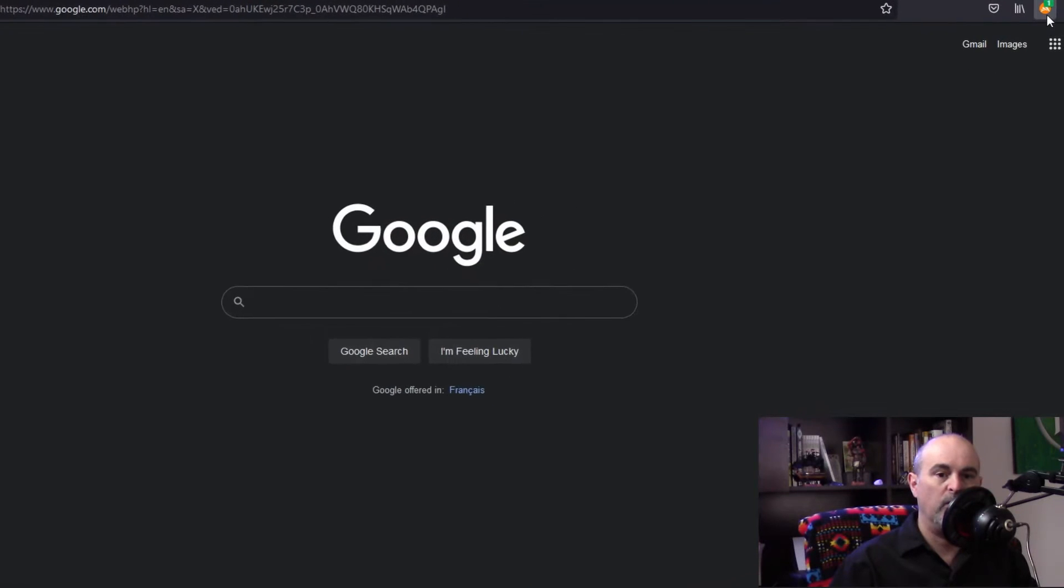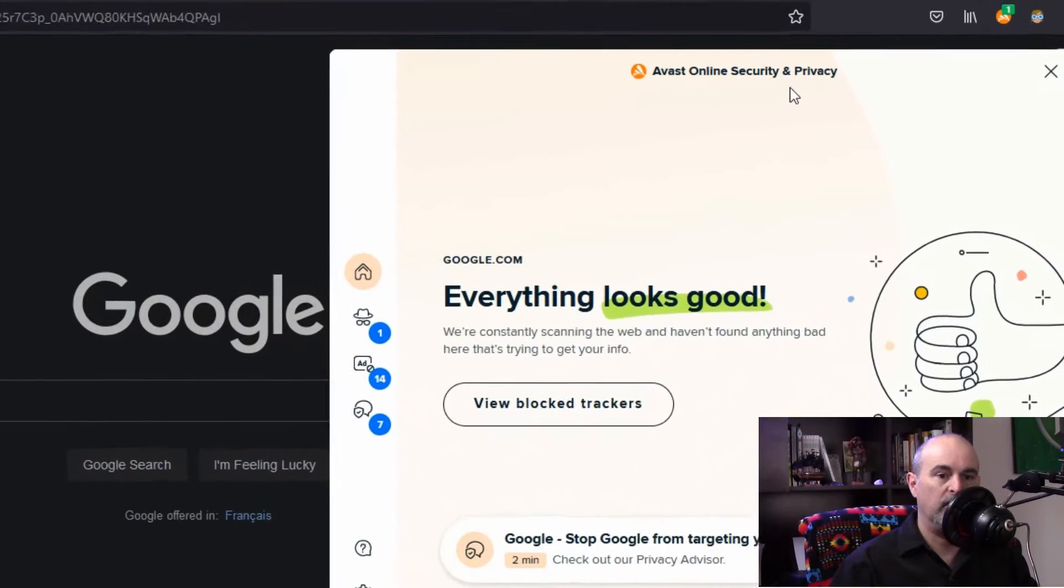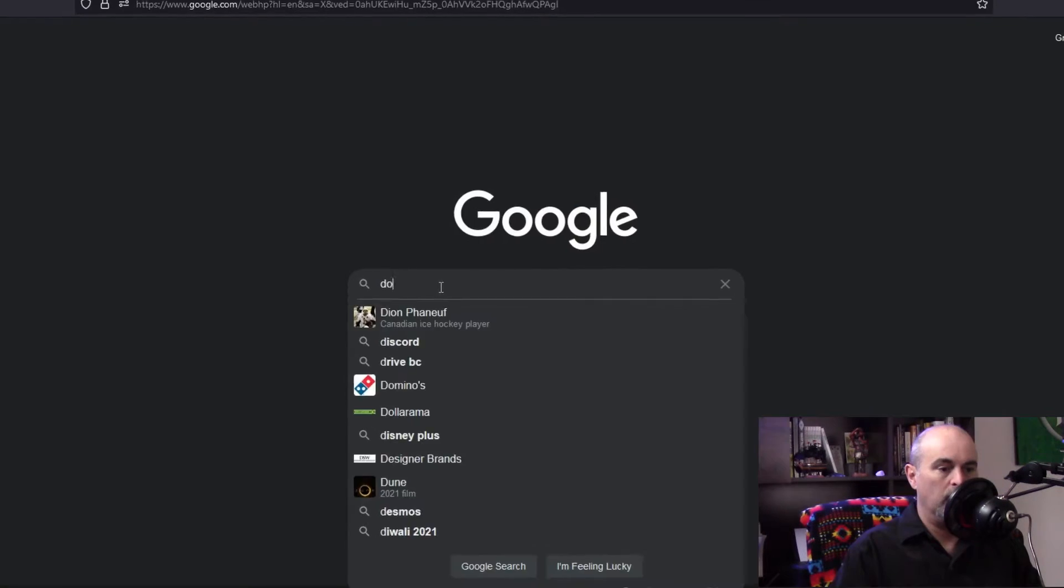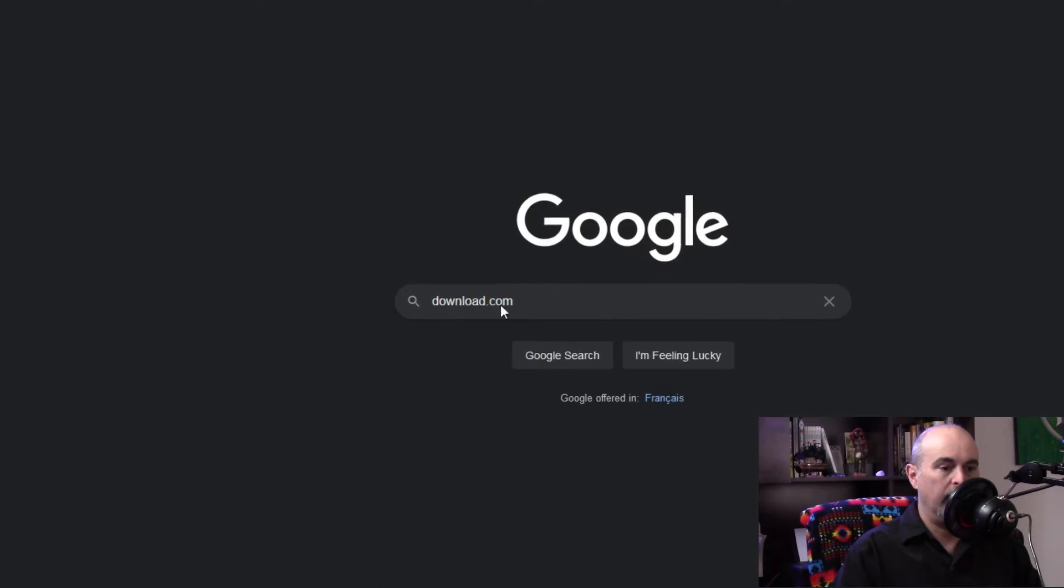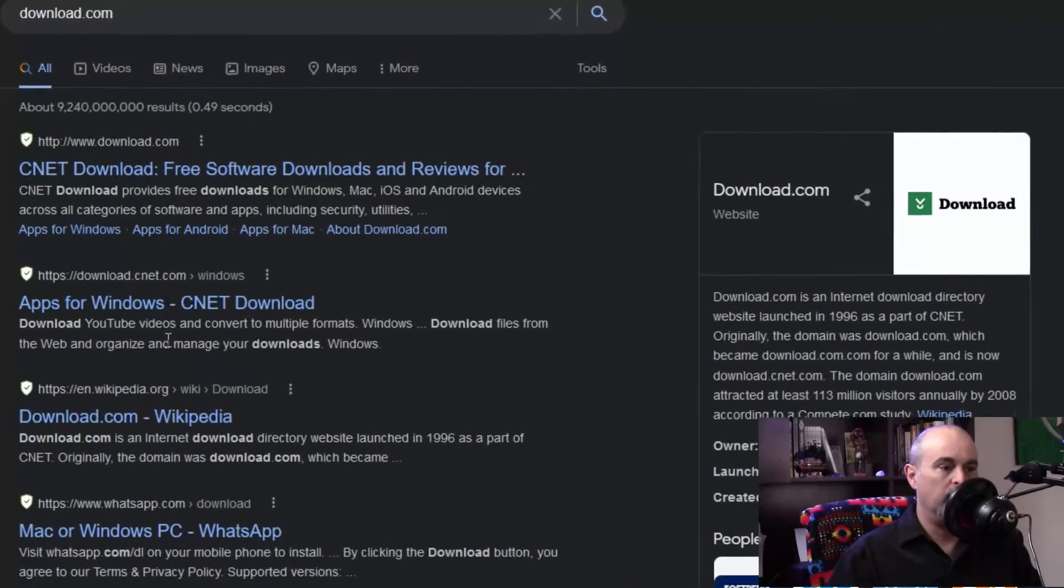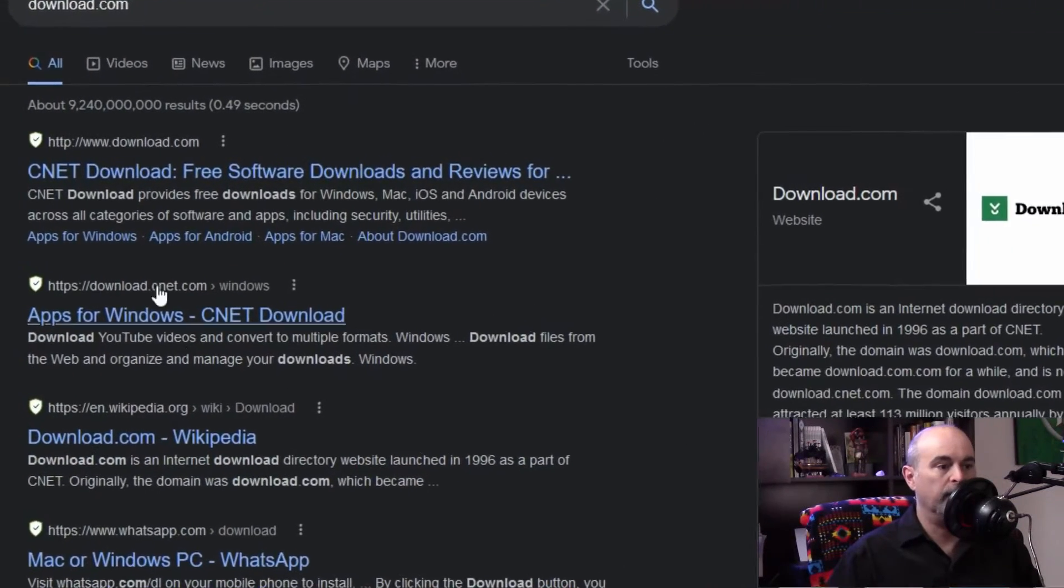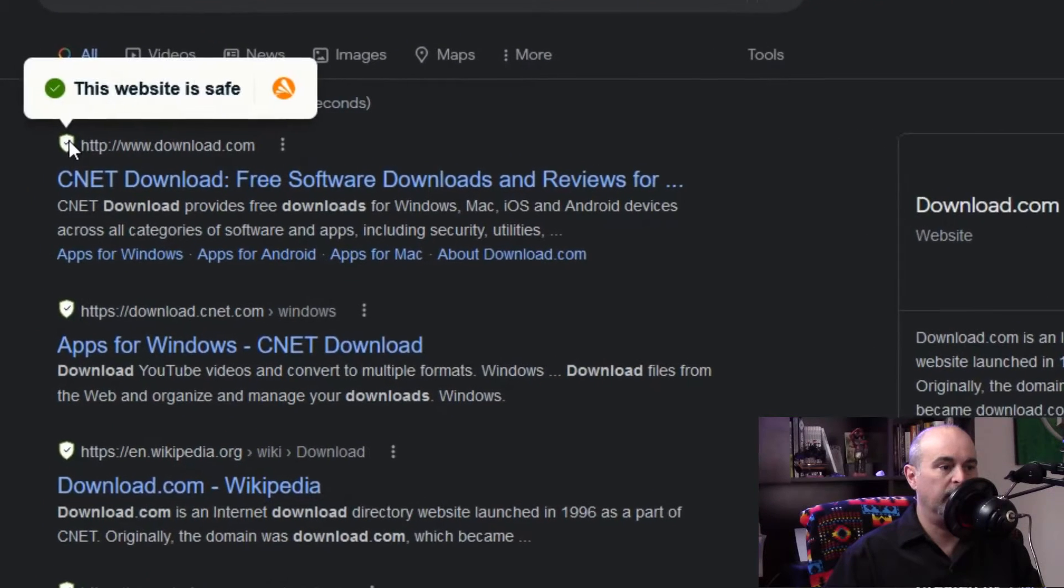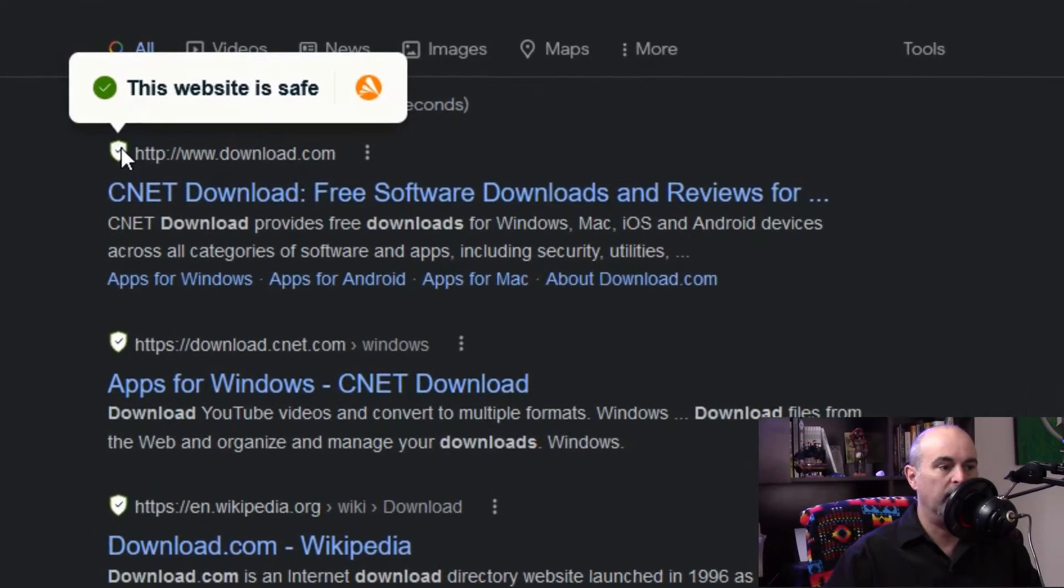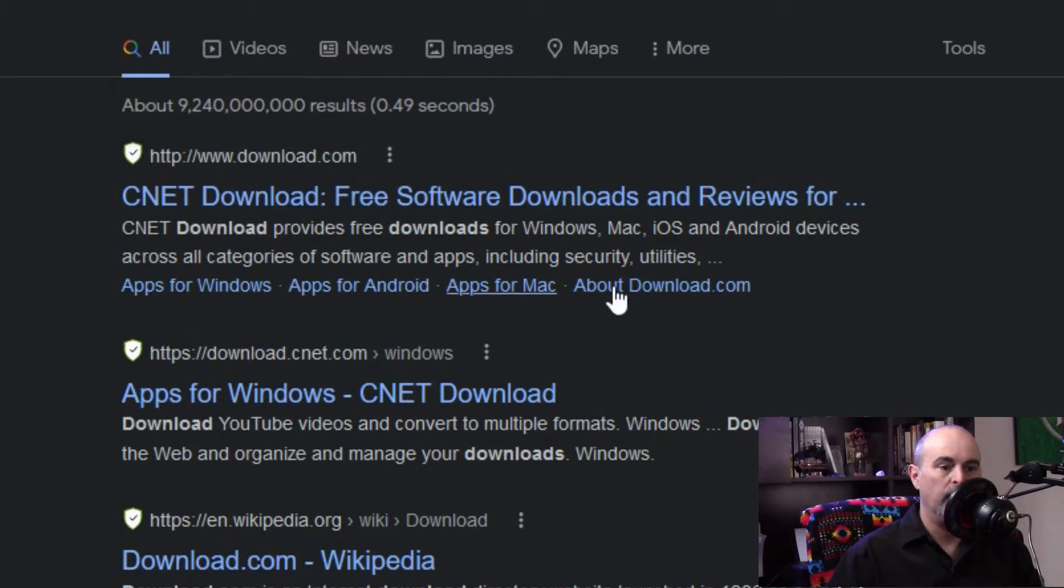The first thing is in your web browser, if you have the Avast online security plugin, when you do a search for anything on Google it'll give you a listing of the results and then it'll have a little shield beside it and it'll tell you if the site is safe or not. I did make a full tutorial on this and I'll link it in the description below and in the card above.